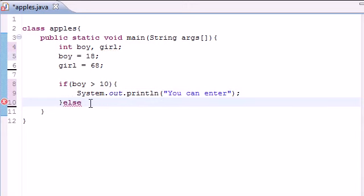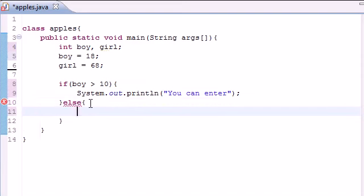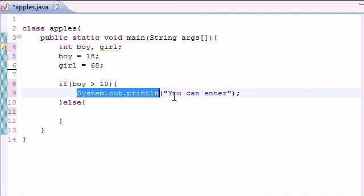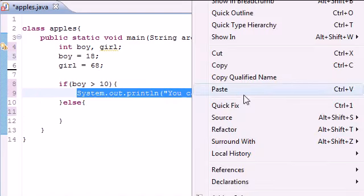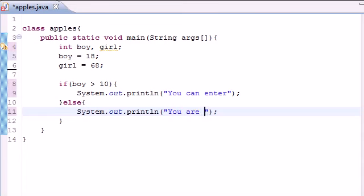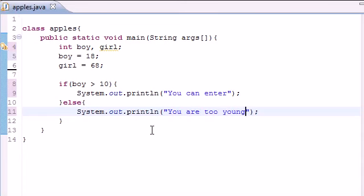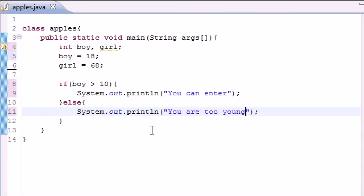Else if he's less than 10, then what do we want to do? Let's just copy this to save us some time, copy and paste there we go, "You are too young." So let's go ahead and run this real quick, make sure everything's working. And since boy is greater than 10 it says "You can enter."